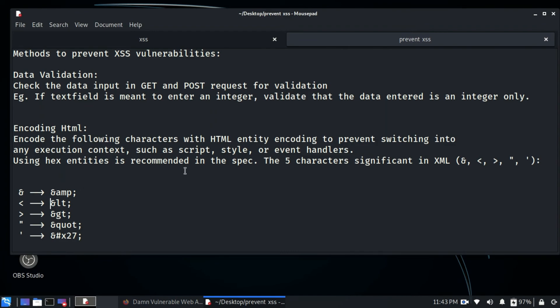That was it for this video. In the next video we are going to see another very famous exploitation framework called BeEF — the Browser Exploitation Framework. We will cover it in full detail, from installation to how we can use BeEF to hook browsers and exploit them, which will also include XSS vulnerabilities in action. Thanks for watching.